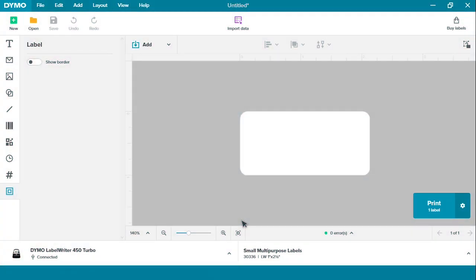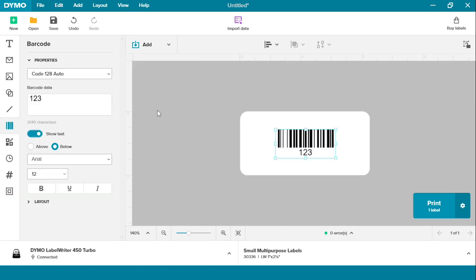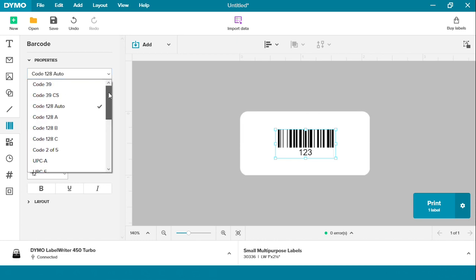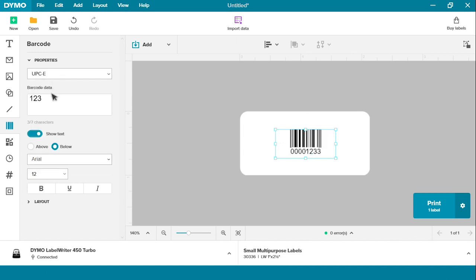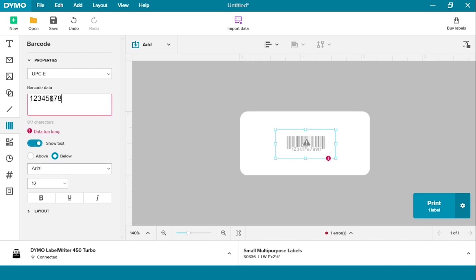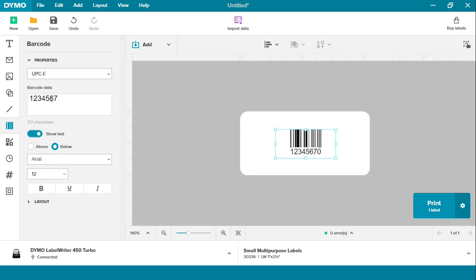Now let's add a barcode to our label in order to help our inventory management. Simply go to the Add bar and click Barcode. A Code 128 Auto will automatically show up. However, as you can see, there are plenty of different barcode types for you to choose from. I'm going to use a UPCE. Now make sure you add the data that you would like. However, if you have too much data, you will receive an error message, so make sure that you stay within the allotted characters.